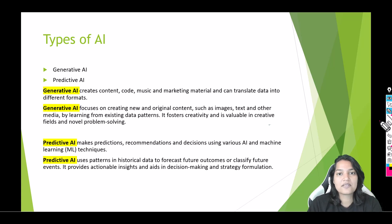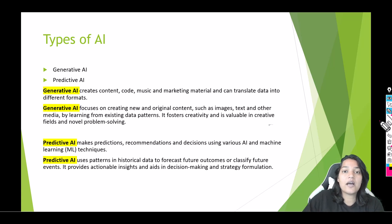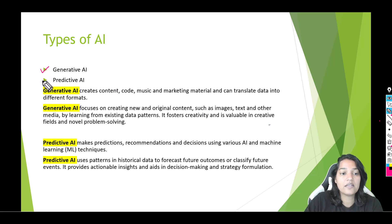Hello guys, welcome. This is Tipika from MyTutorialRack.com and today we're going to talk about the different types of AI. We can categorize AI into two types: one is called generative AI and the other one is called predictive AI.